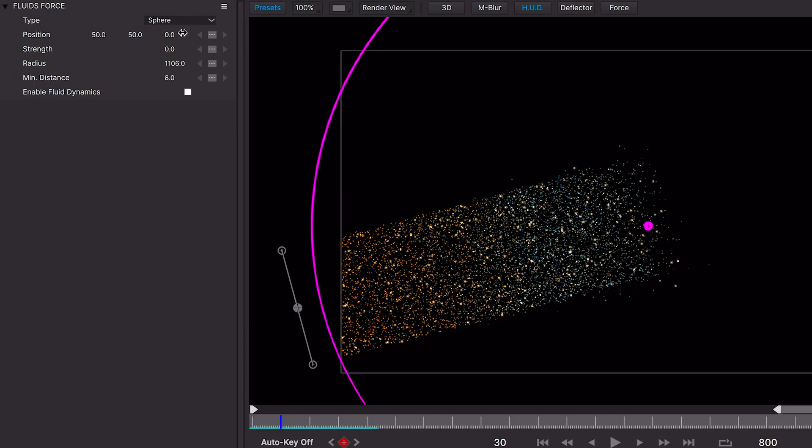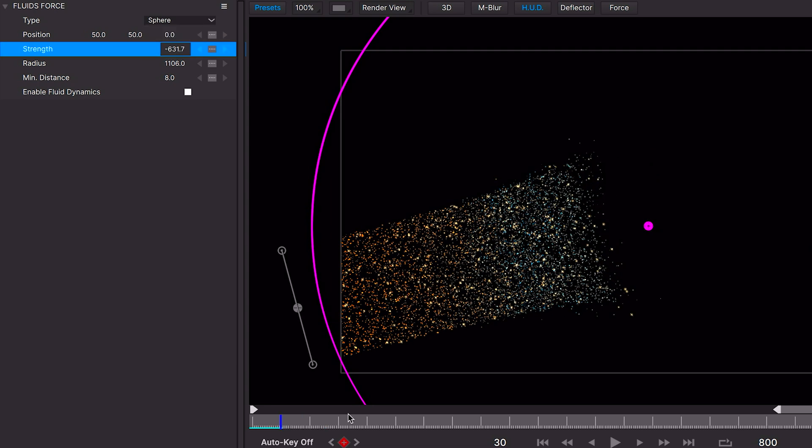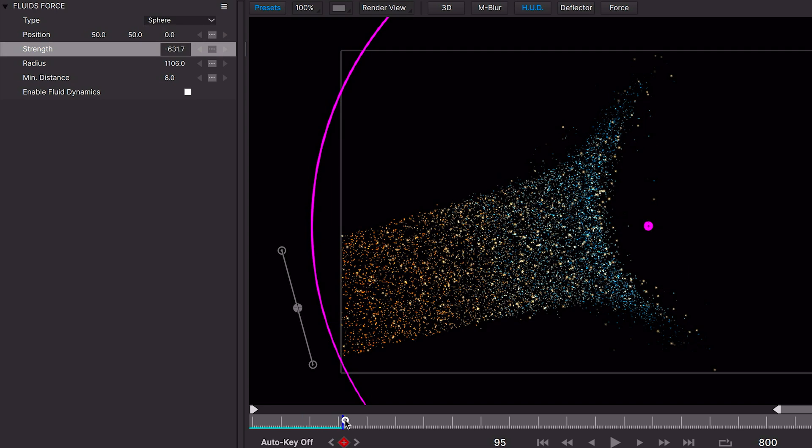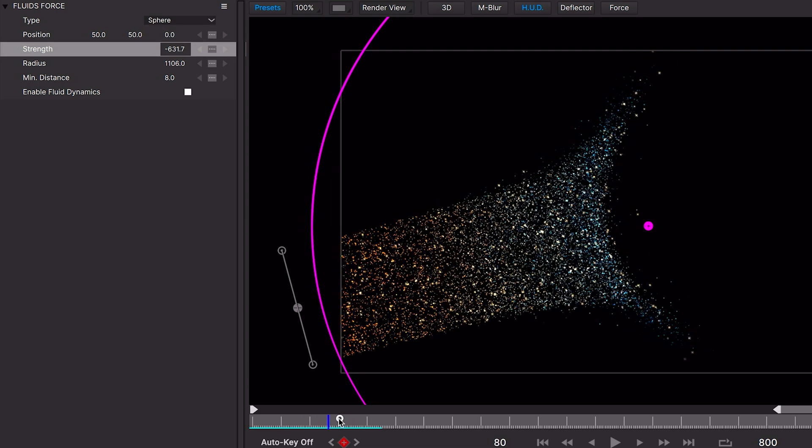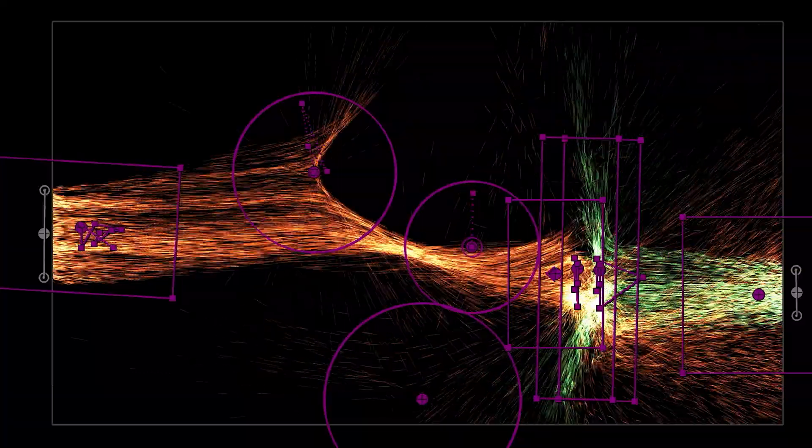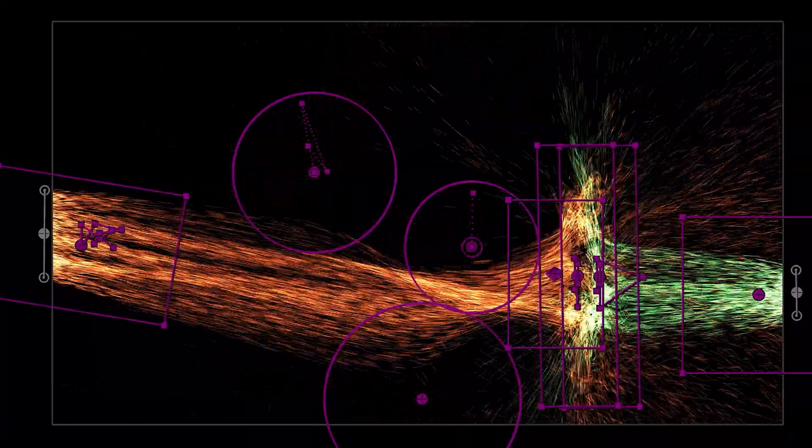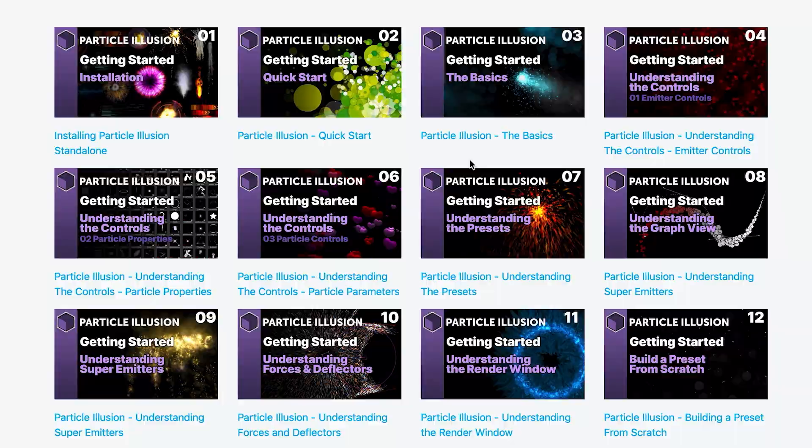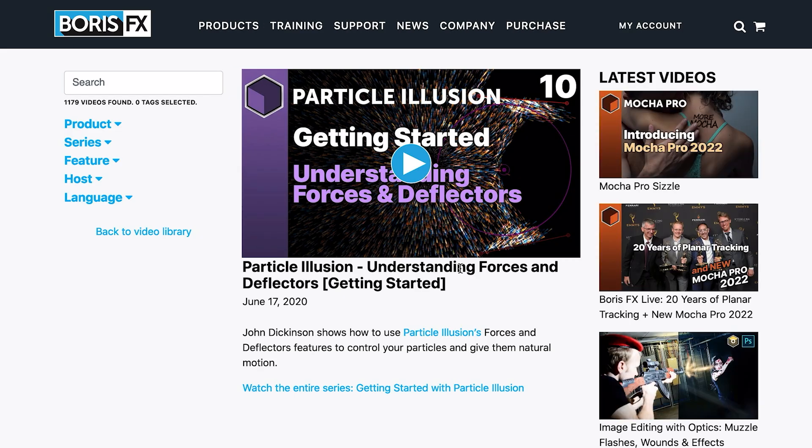In Particle Illusion, Fluid Dynamics, or Fluids, are a property of force objects. If you haven't used forces before, they're just a way to influence particles after they're created. You can learn more about Particle Illusion forces by checking out the Getting Started video, Understanding Forces and Deflectors, on the Boris FX website.